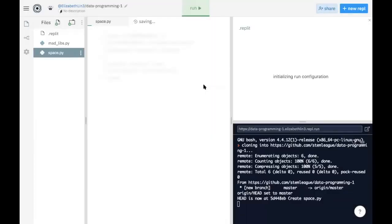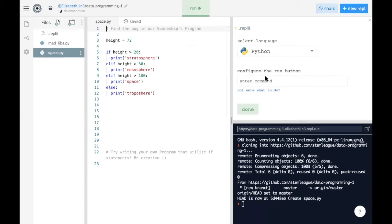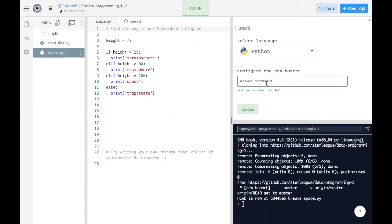So we normally put all of our Python files and files that we need for coding sessions on our GitHub so that students can import them onto Replit. So in this case, we want to configure the run button. Now we want to be specific because in this case, we have two different files and we can run either one. So let's say I want to run madlibs.